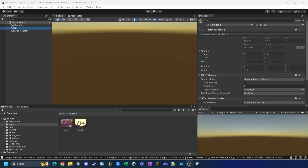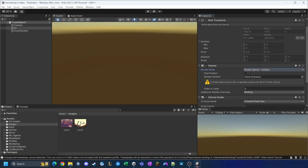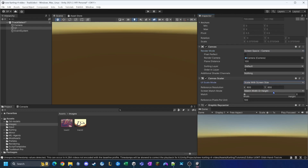There are a few things to configure on this canvas. Under Canvas, I change the Render Mode to 'Screen Space - Camera' and set the Render Camera to the camera we just created by dragging it in. Under Canvas Scaler, I set the UI Scale Mode to 'Scale With Screen Size', and set the Screen Match Mode to match width or height at 0.5.